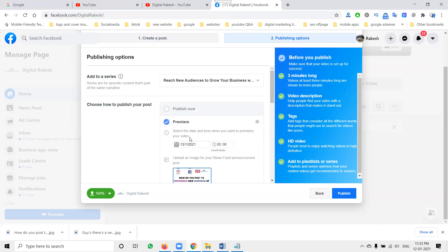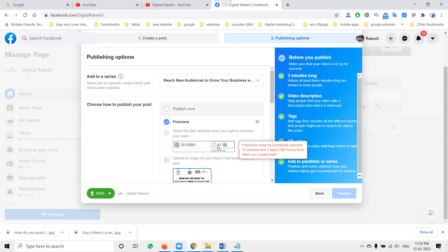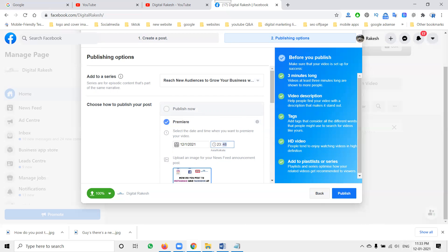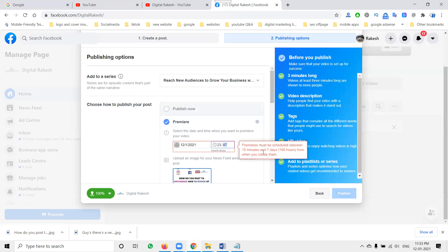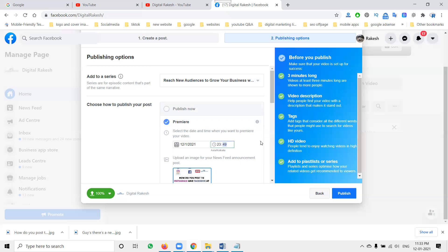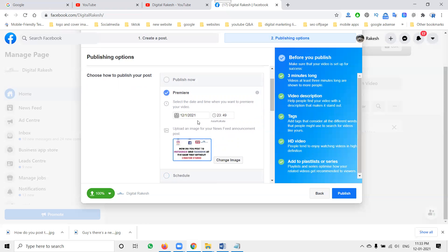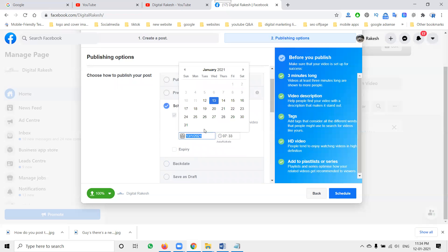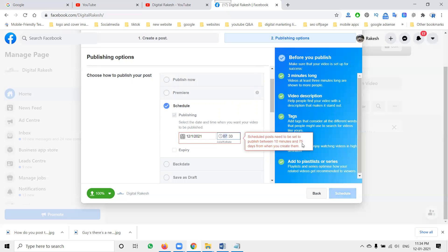The particular option where the premiere option is — I'm using this one. Now it will be at 33 — going to 15 minutes time. I'll go for 47 — not accepted. The schedule range will be 15 minutes up to seven days, that means up to 168 hours. You can schedule the post on Premiere. Immediate scheduling is not possible — that is the reason you must wait a minimum of 15 minutes for Premiere. If you go for Schedule Post, it can be from 10 minutes to 75 days.